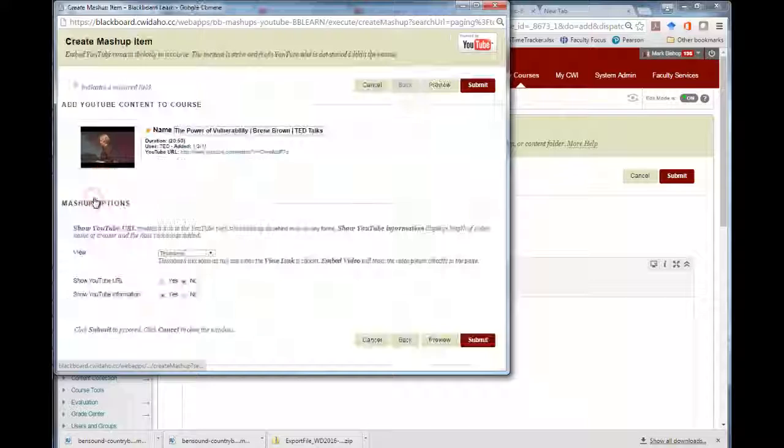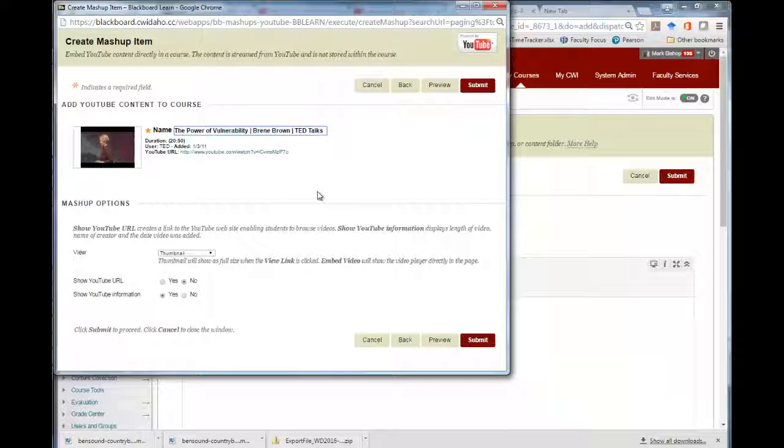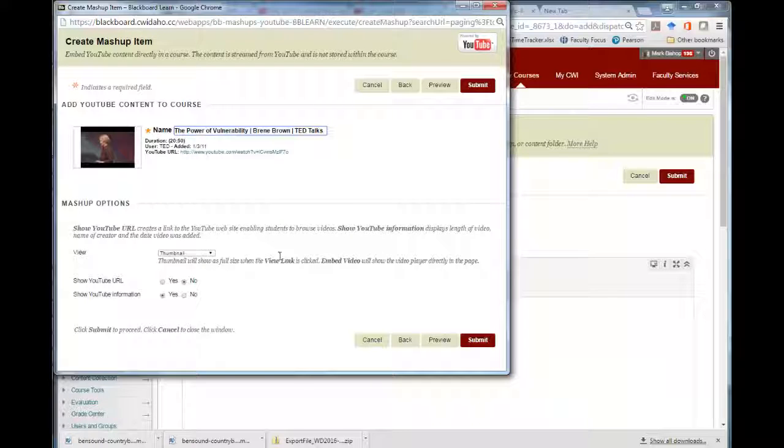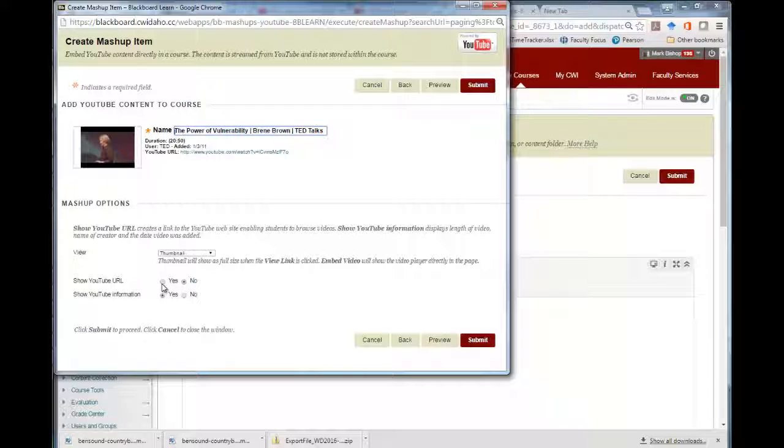And once it's selected, decide if you want to include video information and the URL. I like to include the URL so that anyone using a screen reader will have a link to click, and also for anyone with an older browser.